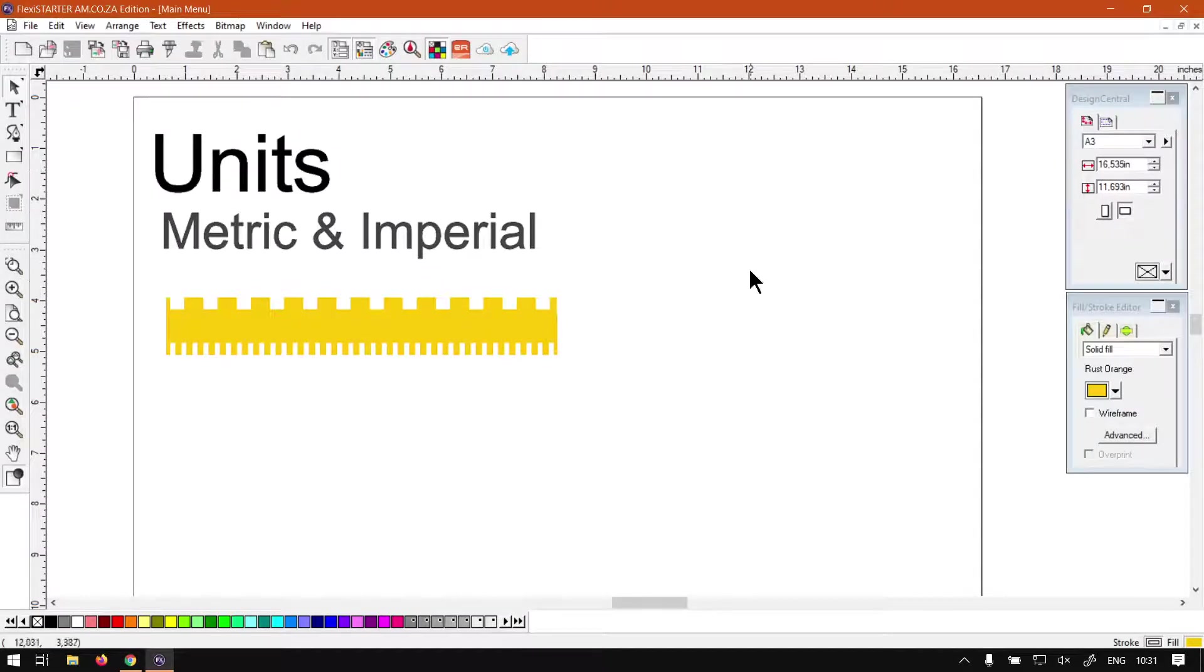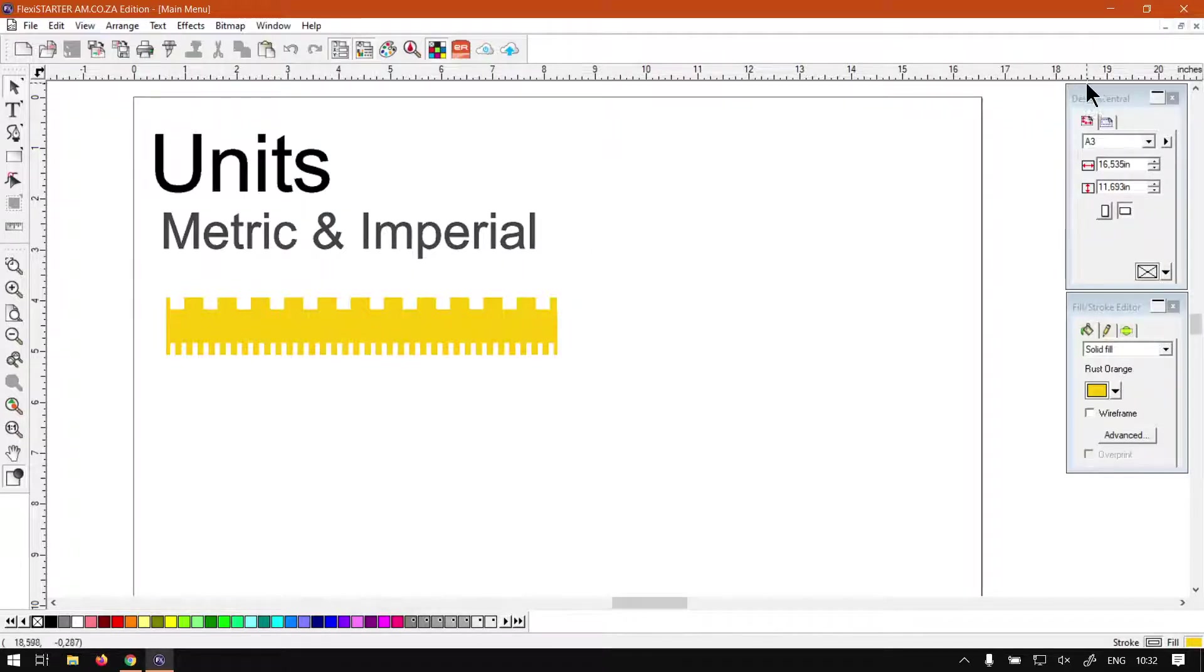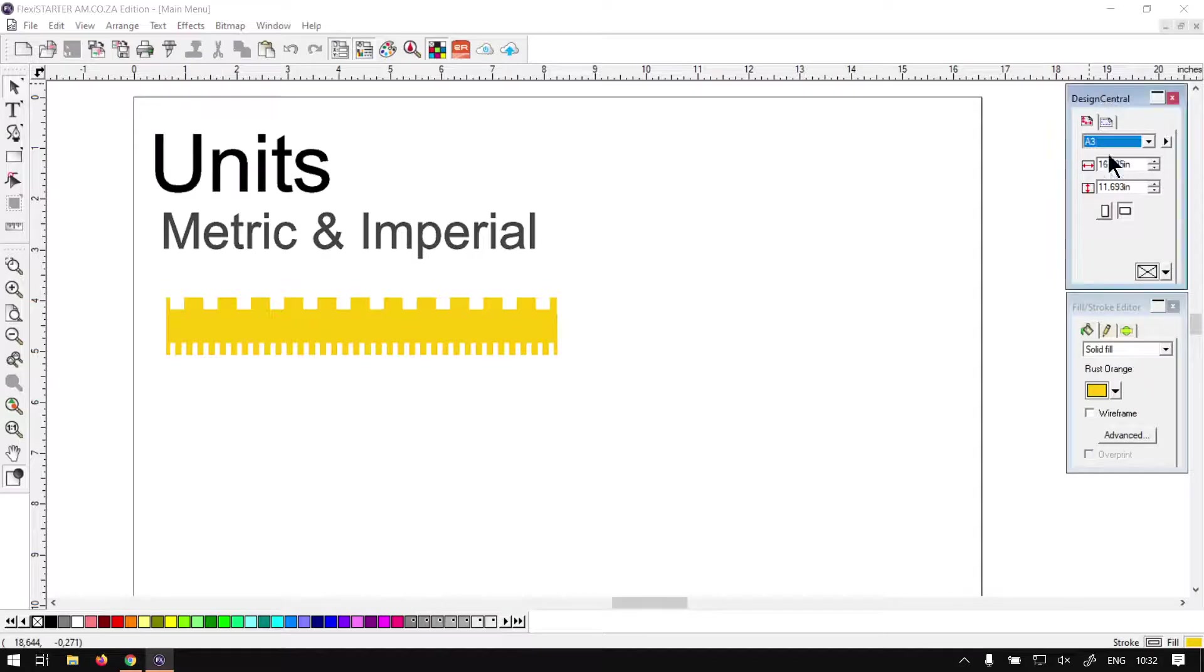Now the units is pretty much everything will be measured in whatever it's set to, so it's metric or imperial, if you're looking at inches or centimeters. At the moment we can see here it is set to inches.